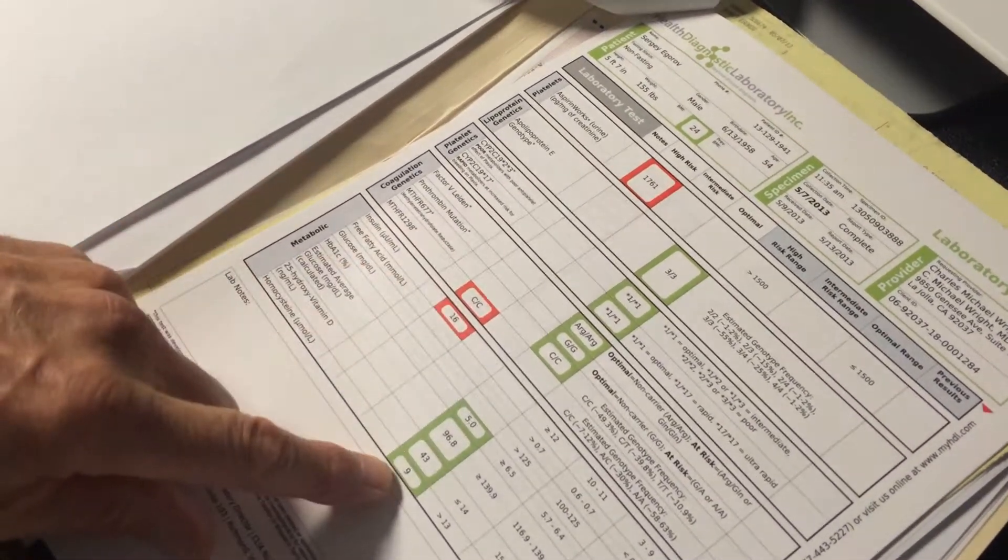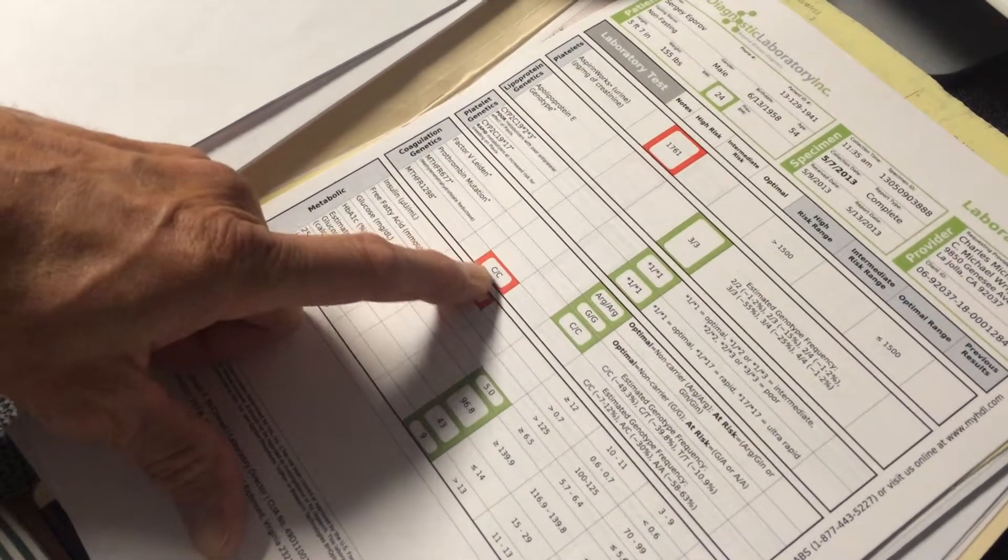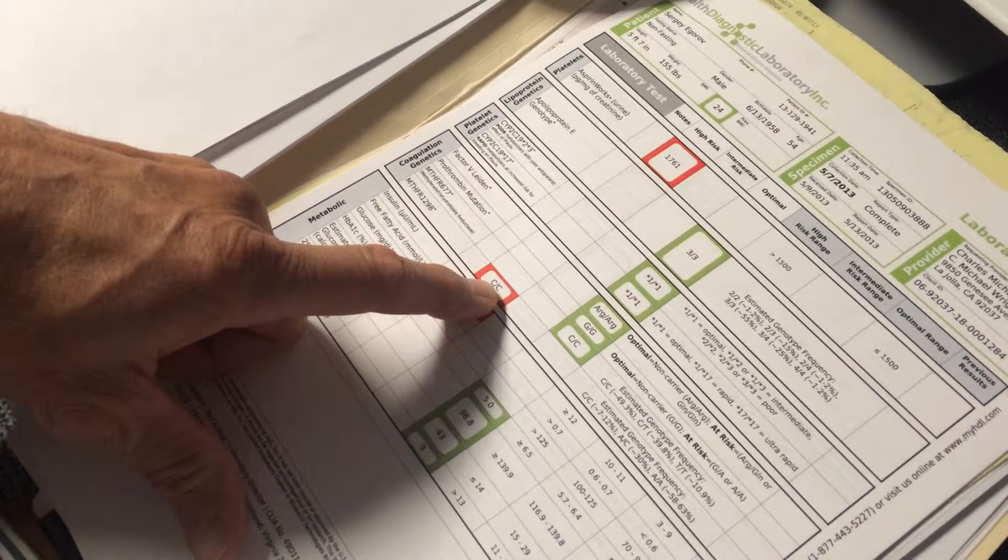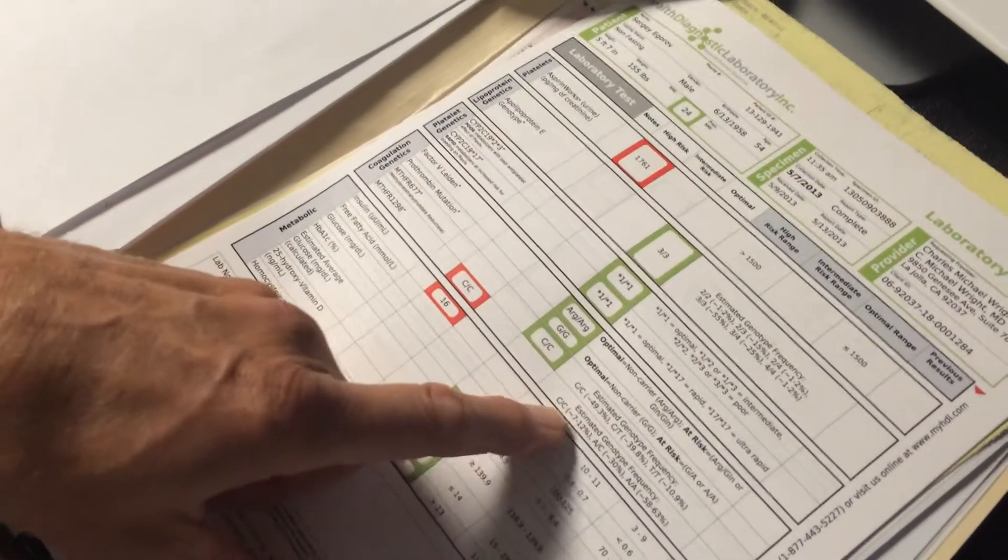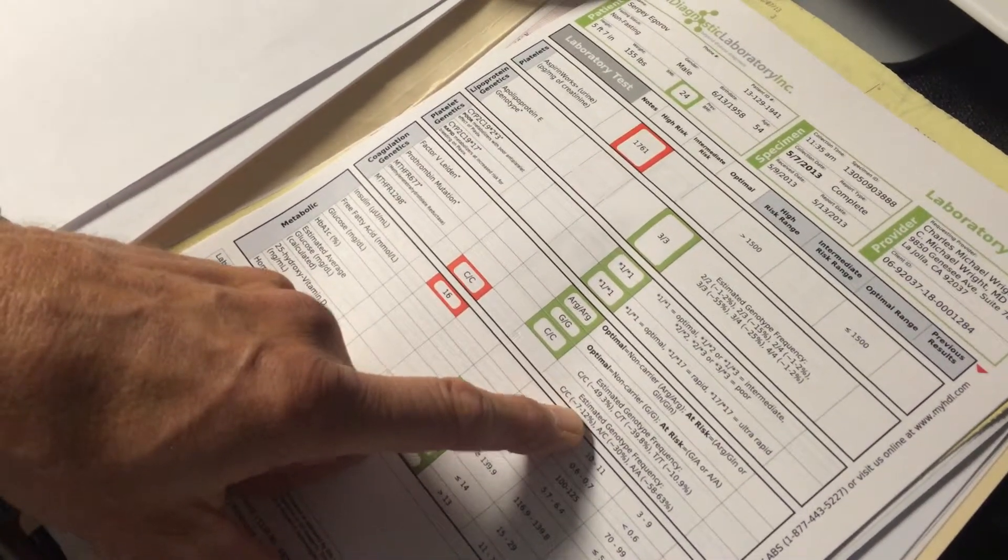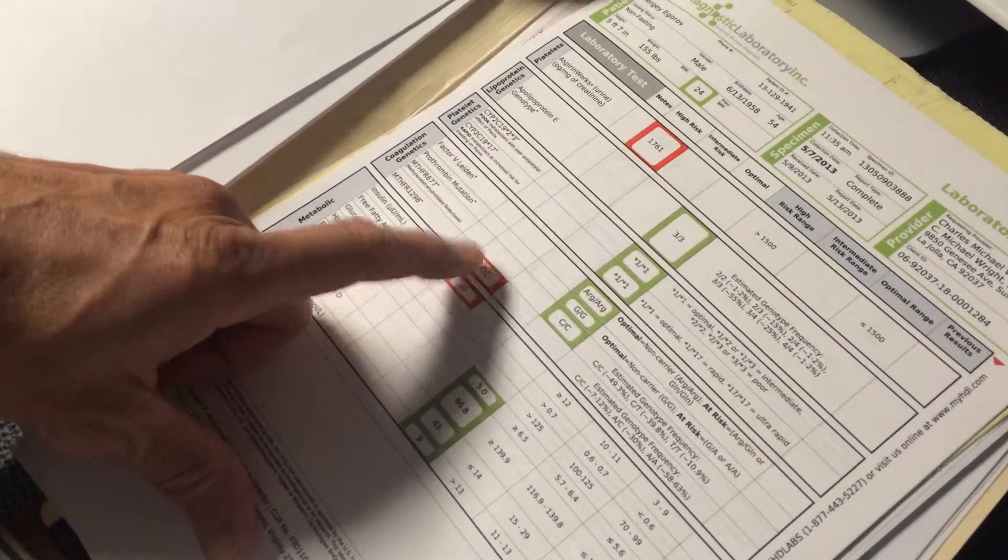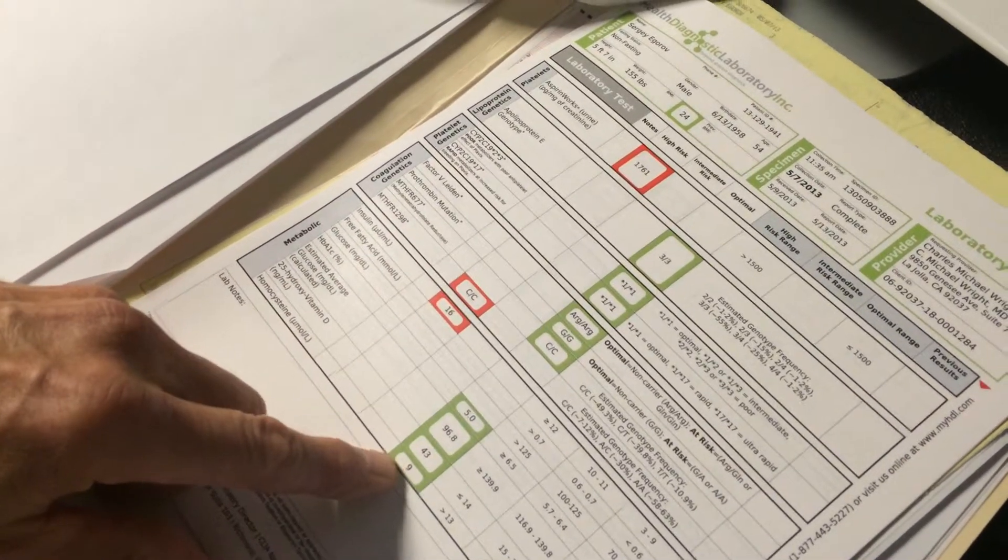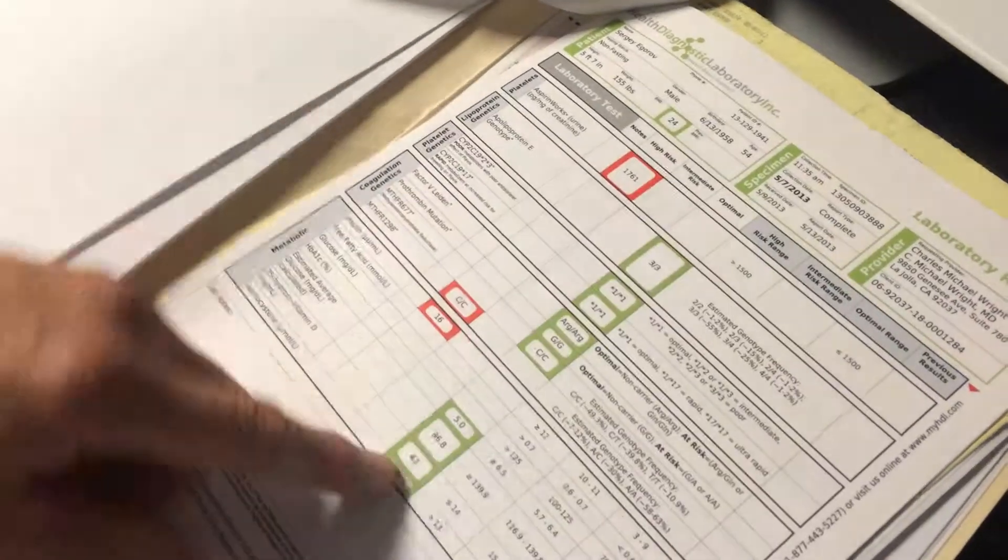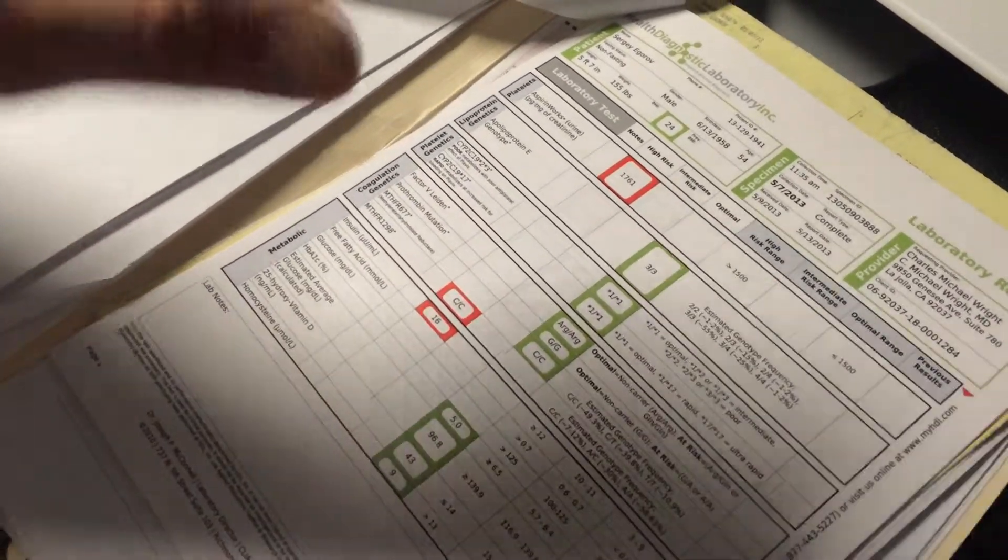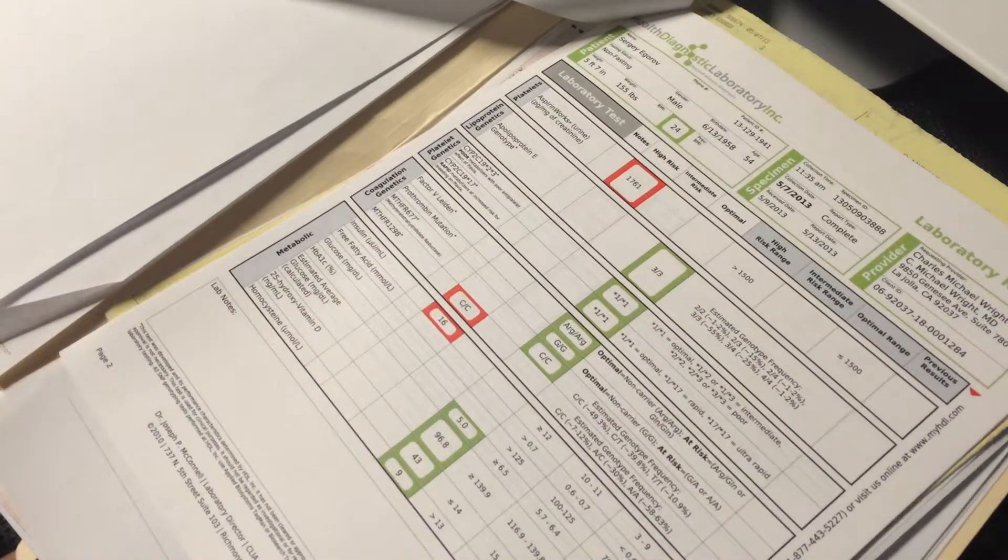If your homocysteine was elevated, then the reason could be that this is one of the less frequent genotypes. It's only present in 7% to 12% of the population, and sometimes with this genotype, it leads to an elevation in homocysteine, which could be a potential risk factor. But your homocysteine is fine, so in your case, this is not an issue.